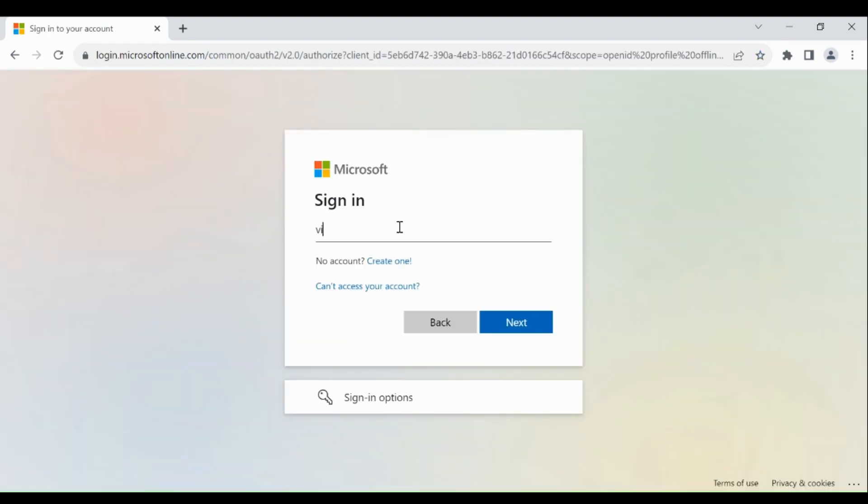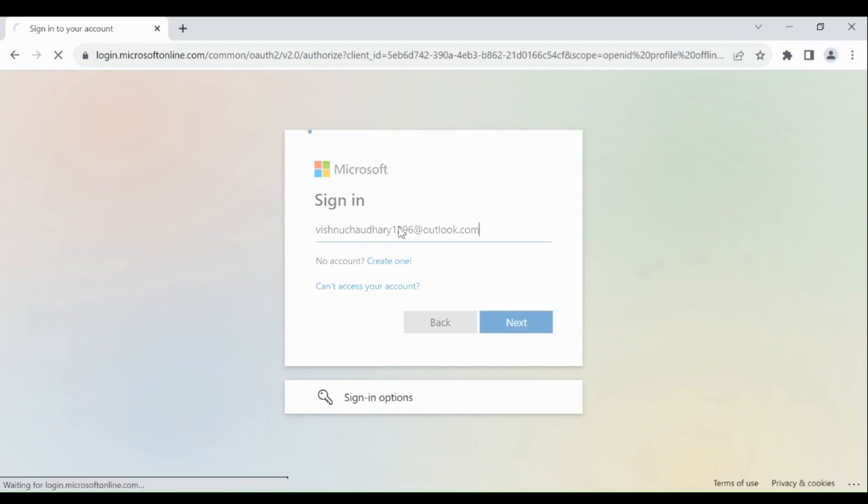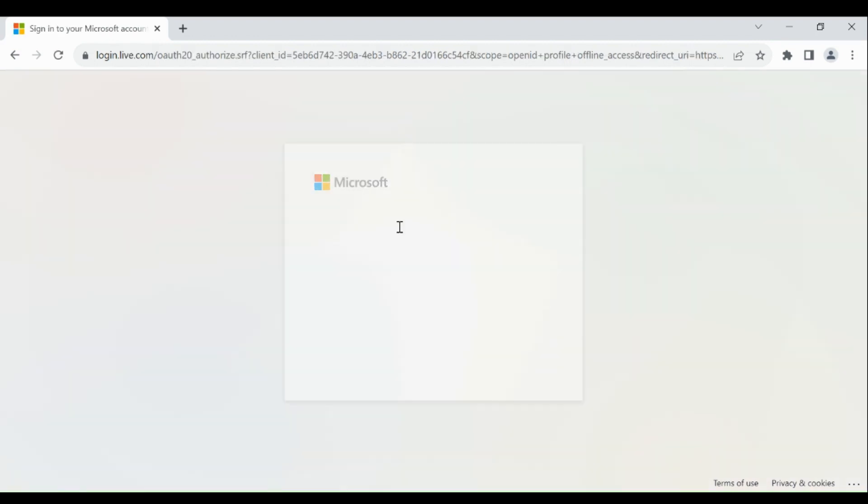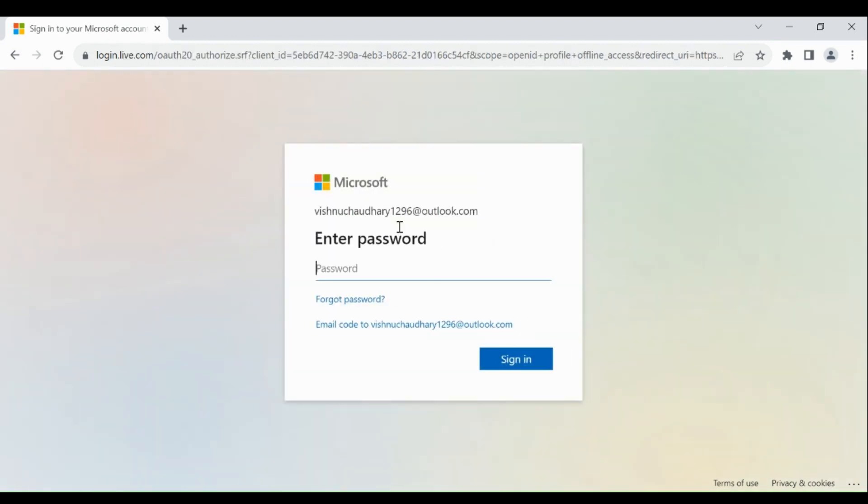Provide your email address, then provide your password, then click on sign in.